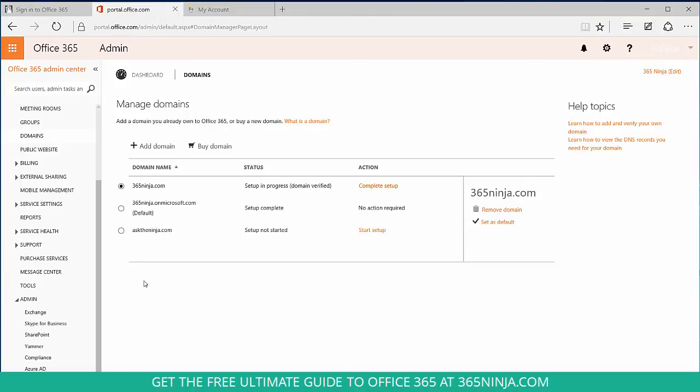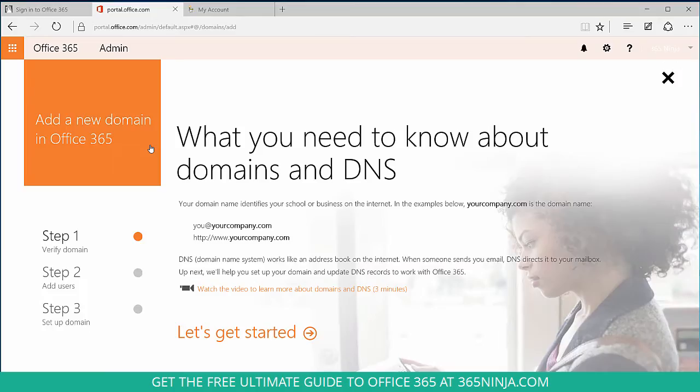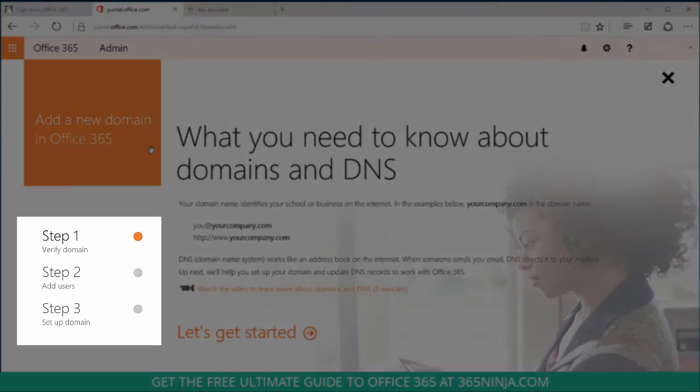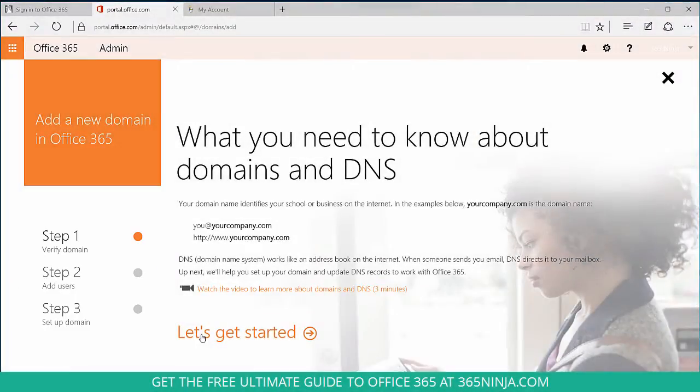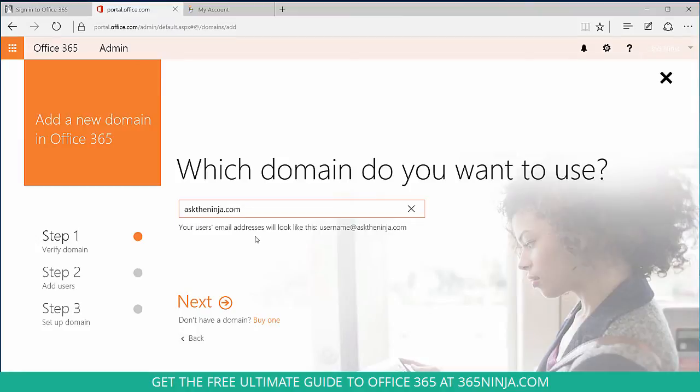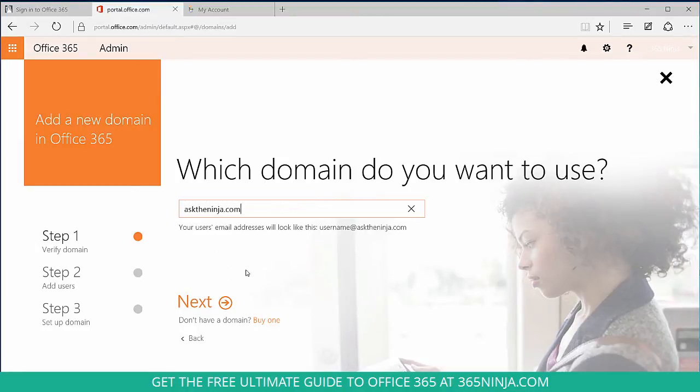So to add a new domain, you'll click add domain, and a wizard will step you through the next steps. You'll click let's get started, and here you'll type in a domain you already own. So I want my email addresses to look like this to match my website asktheninja.com. Then you'll select next.